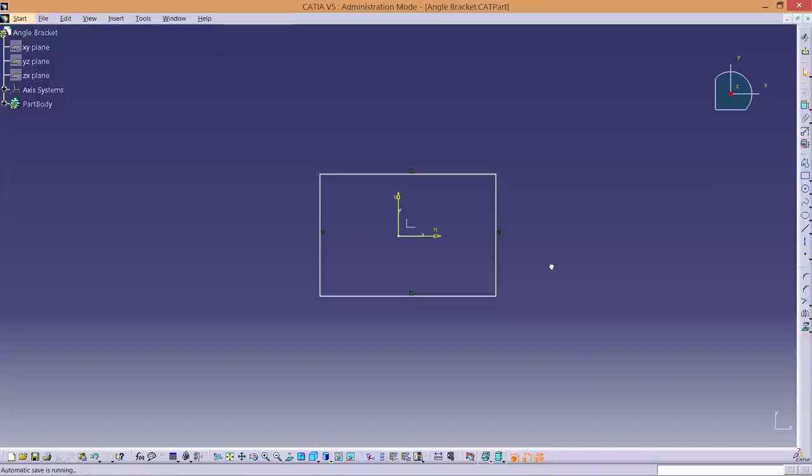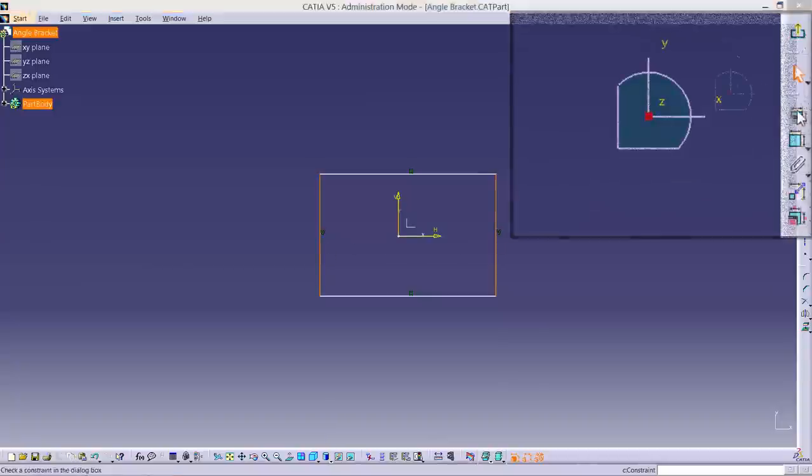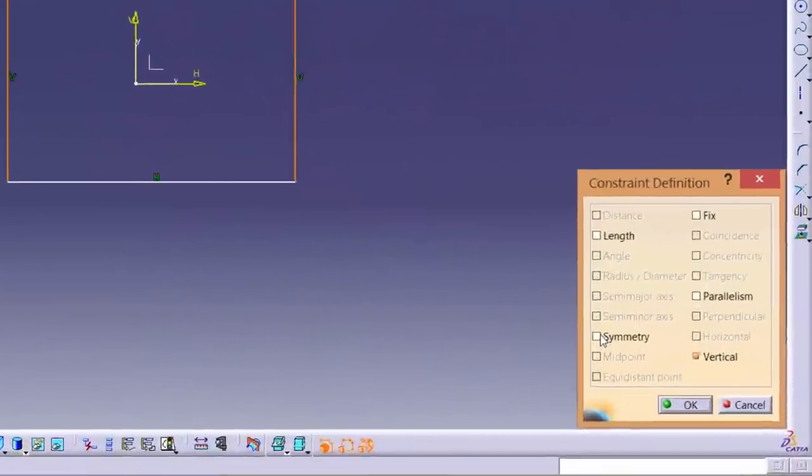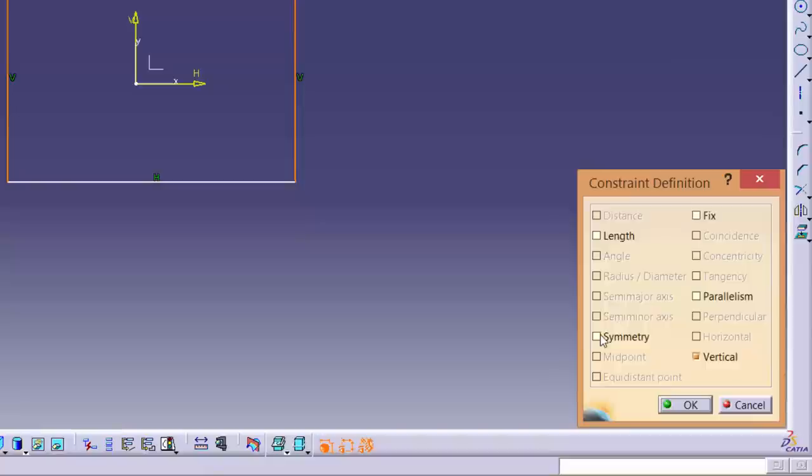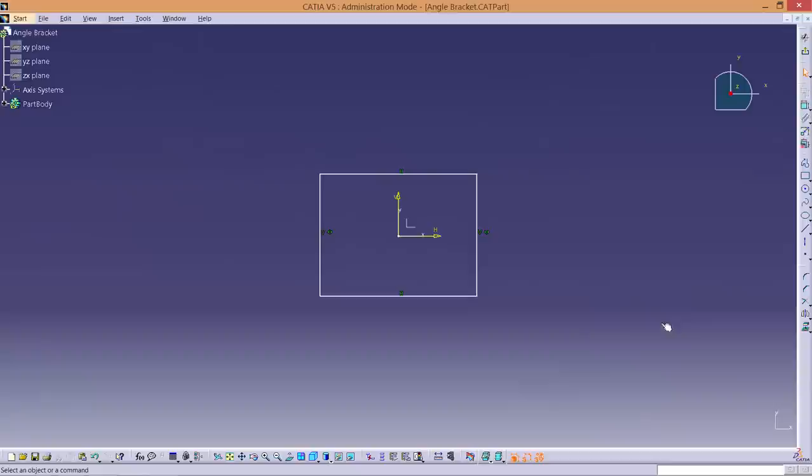The order is important for the next step, so select the following lines in the order shown. To select multiple things, hold down the CTRL key while selecting. Then select Constraints defined in dialog box tool. Choose Symmetry so that the rectangle will be symmetrical about the Y axis. Click OK.